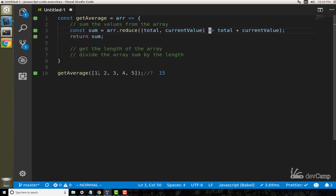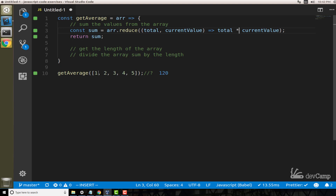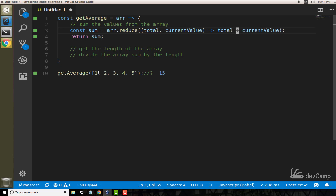Reduce is not limited to doing sums — if that was the case, we could just call a sum method. It has to be more flexible. If we switch out the plus sign for a multiplication symbol, the value changes to 120. Switch it back to plus and it returns 15. So the accumulator can add, multiply, divide, or do anything you want — it's very flexible.